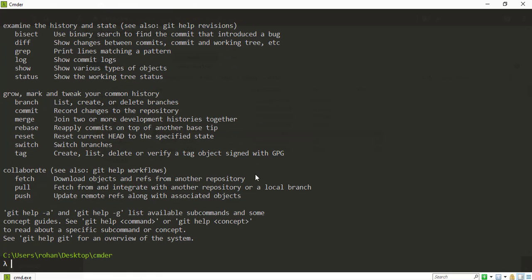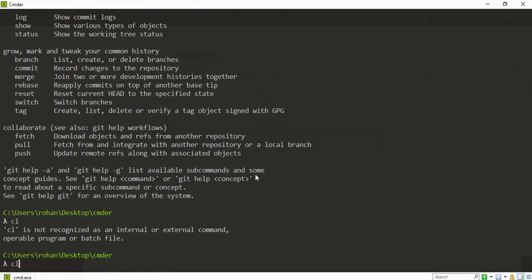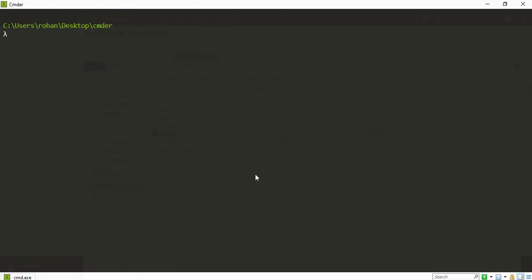I'm able to run all the git commands as well as Windows commands. So clear is the command which we use in Linux and Mac. And here CLS is the command. So it's a good tool that we'll be using.